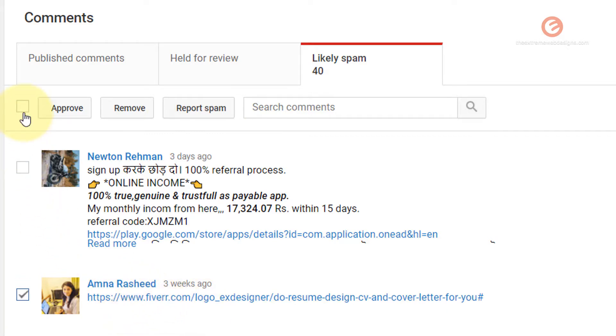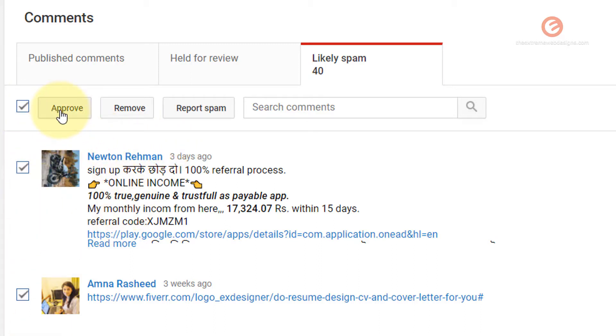You can simply click this checkbox adjacent to the approve button to select all the spam messages and you can either perform any of these three actions: approve, remove, or report as spam for all these messages.